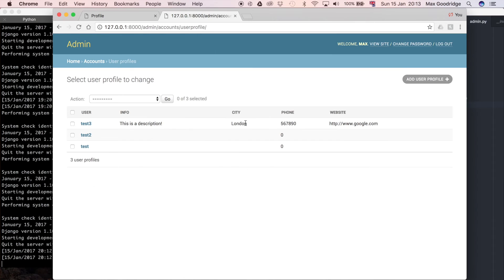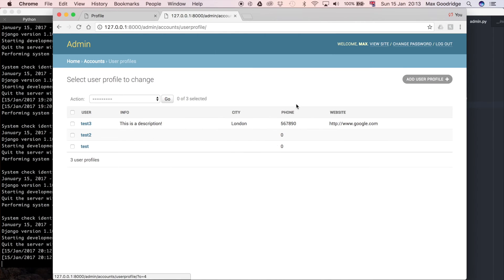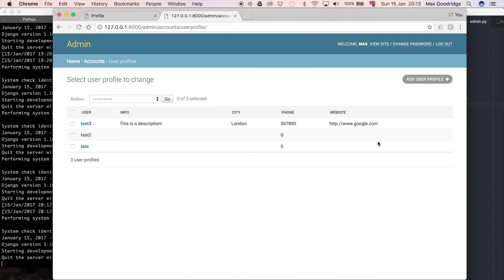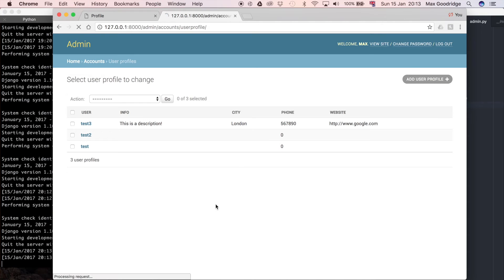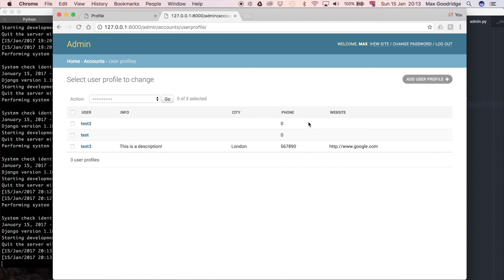You can see we've got a phone element here, and if we refresh this, you can see that it's sorted in numerical order based on the phone number.